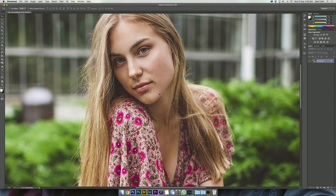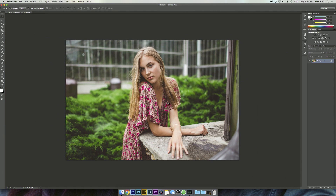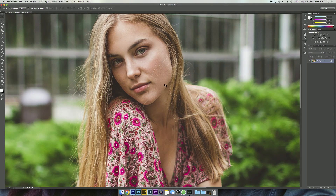I actually colored this photo with my wedding collection Lightroom preset. I really like this preset because it's got a film look to it but it's still very realistic in a way. But anyway, let's get into the retouching.